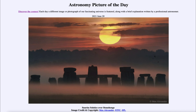So that was our picture of the day for June the 20th of 2021, titled Sunrise Solstice over Stonehenge. We'll be back again tomorrow for the next picture. Until then, have a great day everyone, and I will see you in class.